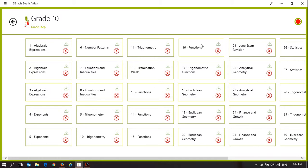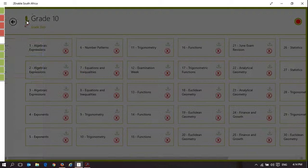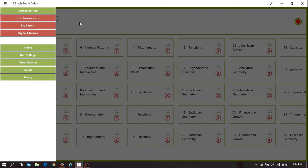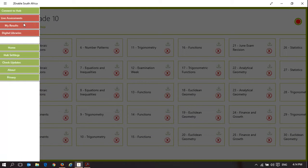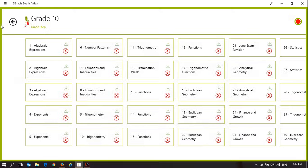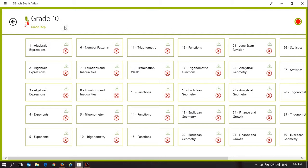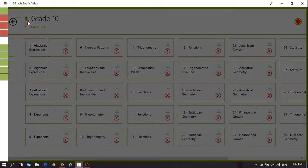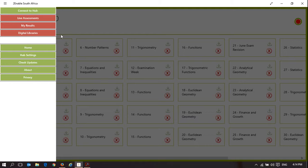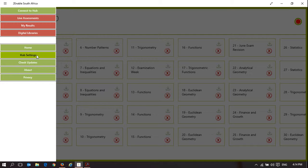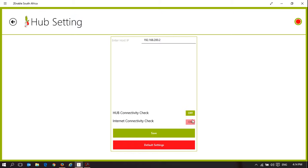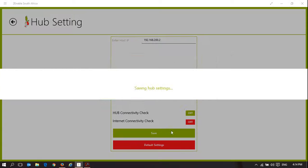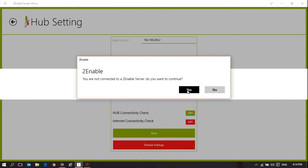Now to explain what this means, if I click on the icon, and this applies in the Microsoft and the Apple application, it brings up a menu. On the Android application, I've got to swipe my finger from the left to the right and it'll bring the menu up. This is Windows, so clicking on the icon, I can go to hub settings. It's checking to see if there's a digital library around and if there's access to the internet. If I switch off access to both the internet and the digital library and save it, it's saying I'm not connected. Do I want to continue? Yes, I do.